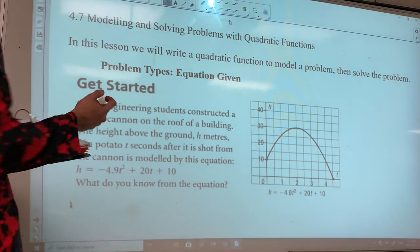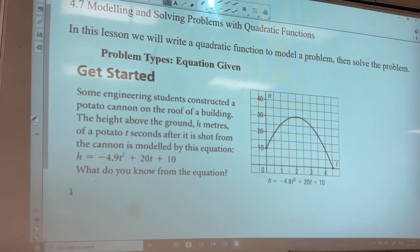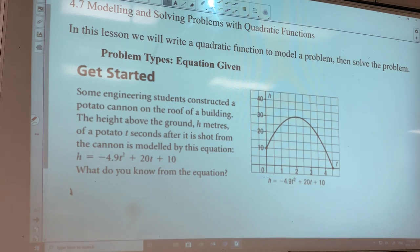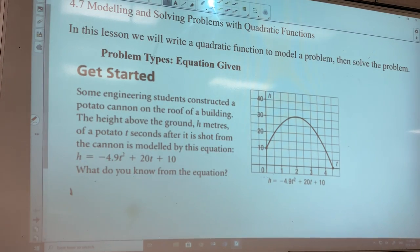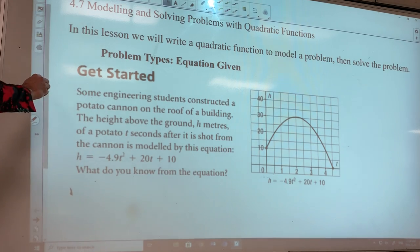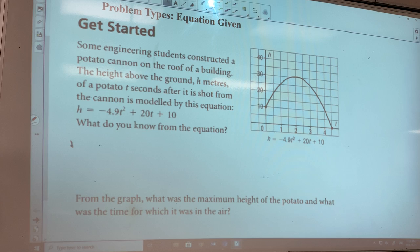We're going to do some modeling of problems with quadratics today. It's the last topic. I think on the test you have about two questions on this kind of stuff. So we're going to do what's called a maximum minimization problem, and then some general stuff where you need to think about it in the context of the situation. So just a really quick example where the picture is given and the equation's given, so you just need to read and interpret it from the context of the problem.